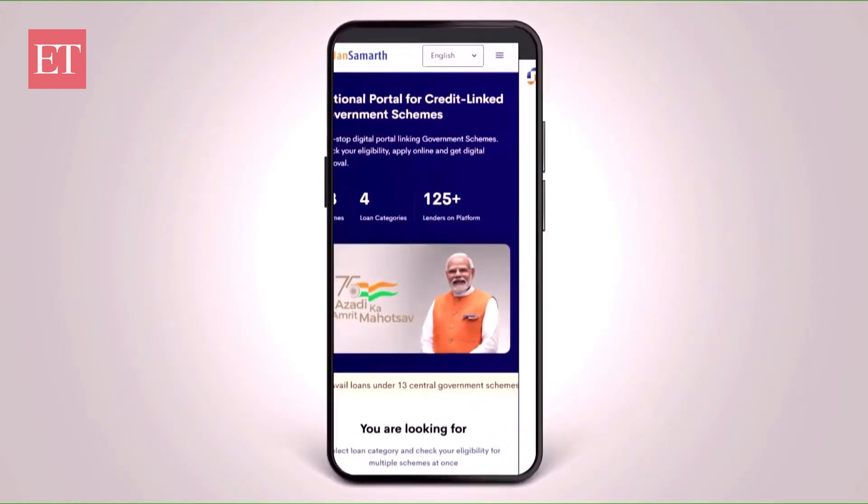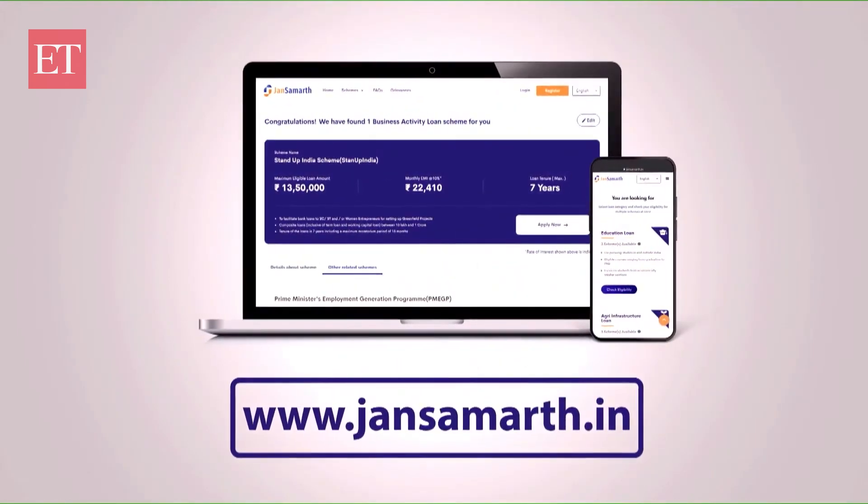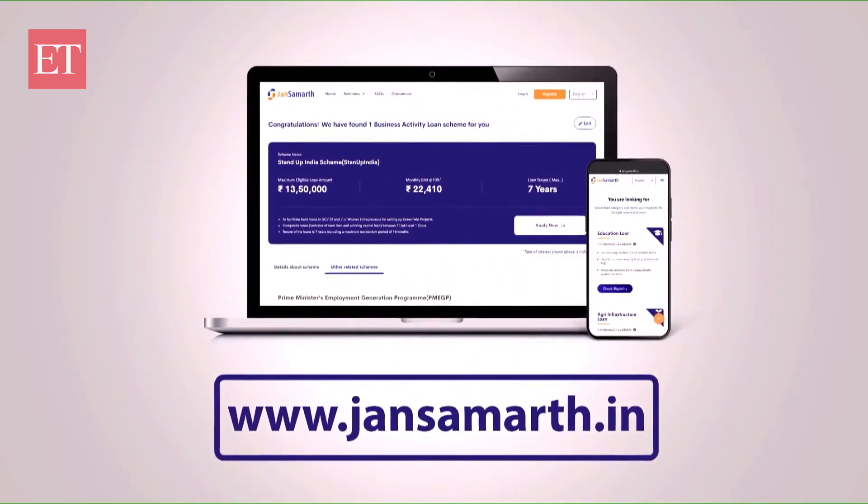The government has made it super easy to apply for government credit link subsidy schemes through the Jan Samarth portal. Here, you can access and apply for various credit link subsidy schemes of the government. In this video, we'll show you how to use the Jan Samarth portal to register, check your eligibility, and apply for these schemes, making the process much easier. So let's get started.